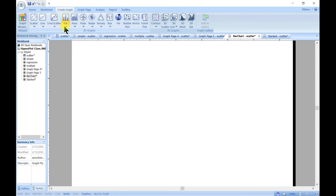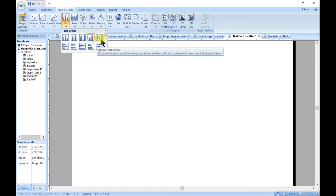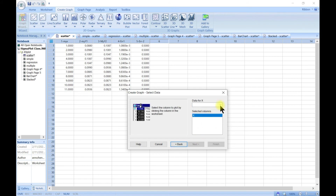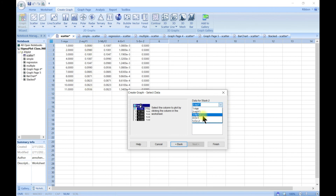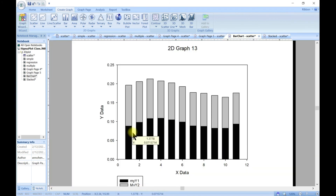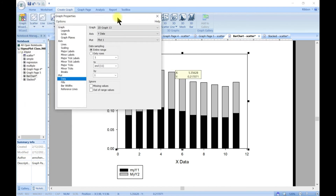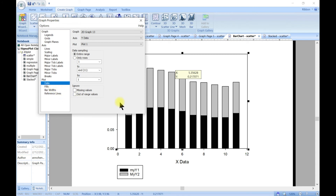Next is the stacked vertical plot. For a stacked plot, you have one column and then stack another column on top of it. Choose x and multiple y: set x to column one, first stack to column two, next stack to column three, and continue as needed. Hit finish and now you've stacked one dataset on top of another, and you can come in and edit as we've done.